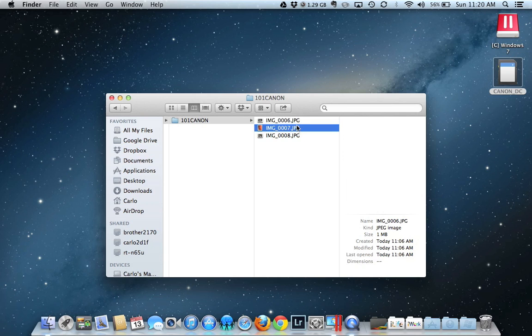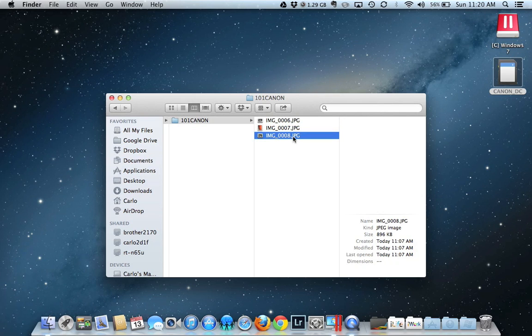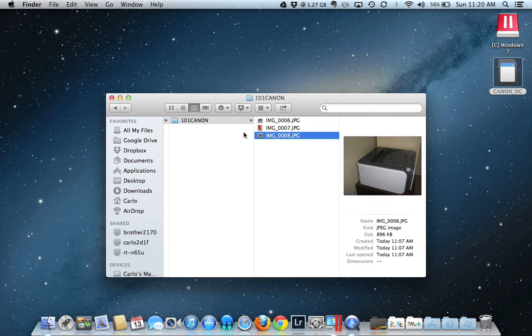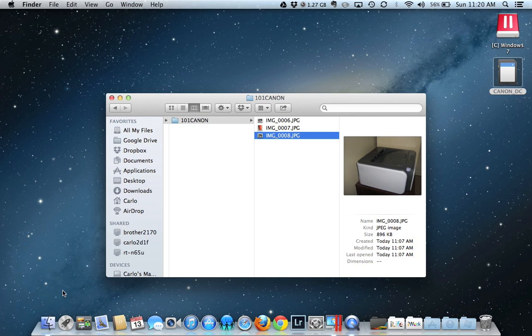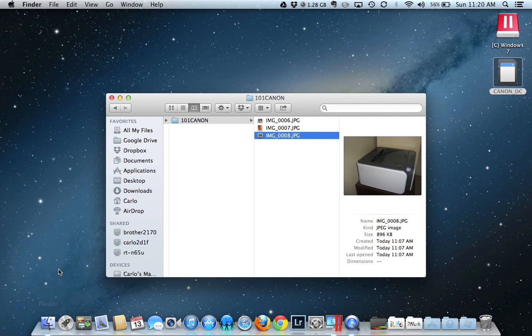This is when you can copy these pictures into your folder where you keep your pictures. So what I like to do is open up the Finder. And once I have the Finder open...